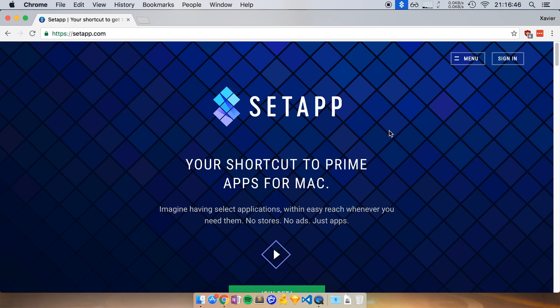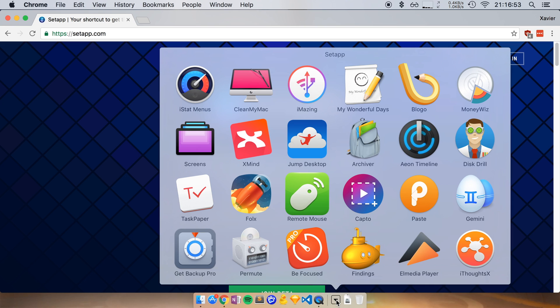Now, the second way to access SetApp is through the dock. So here in the bottom, I have a folder called SetApp. And if I click on that, it opens up the entire collection of apps that are available through SetApp.